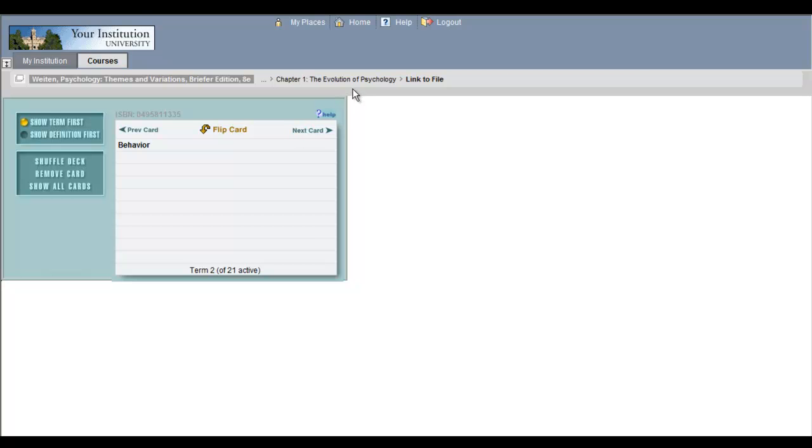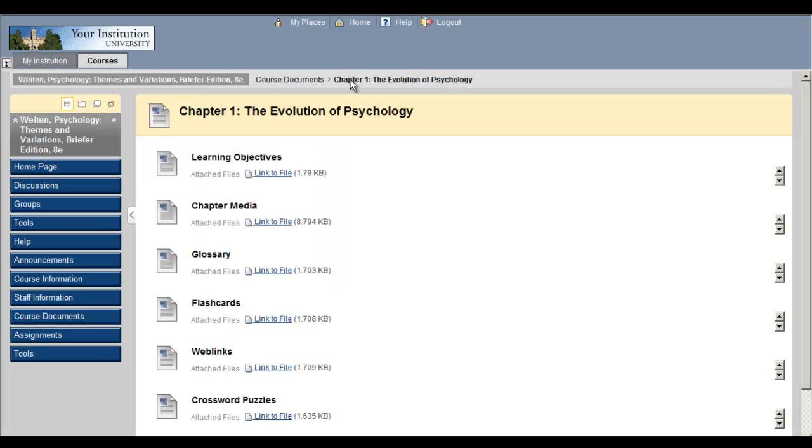To return to your chapter resources, click on the breadcrumb trail at the top of the screen.